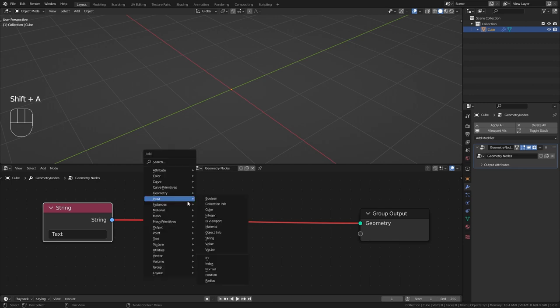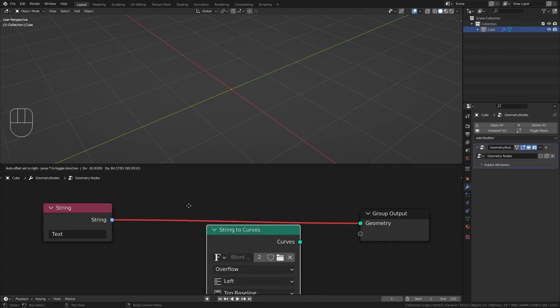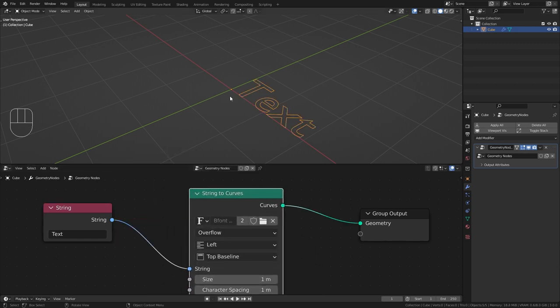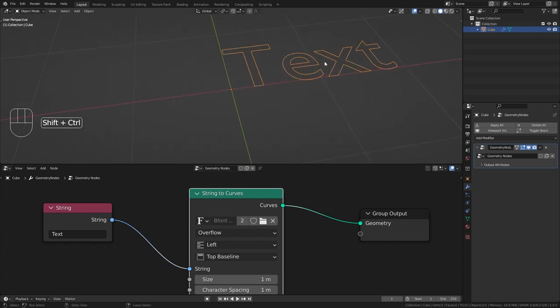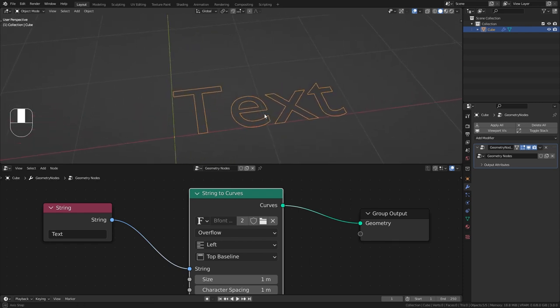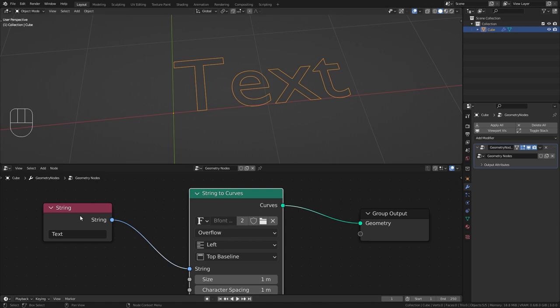In order to make this work we need one more node. So press shift A again and under text bring in a string to curves node. Once I bring this in between those two other nodes you can see that the text is now working and we can see it in the 3D viewport. And we can still customize the text to whatever we want.